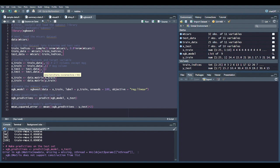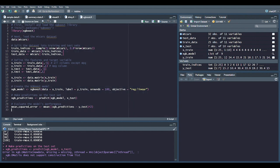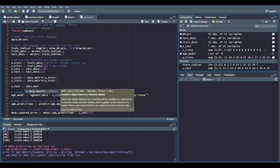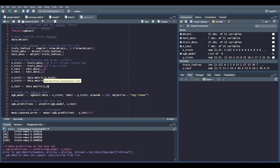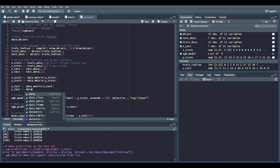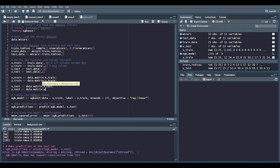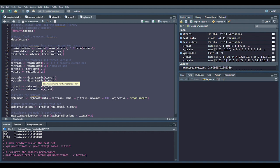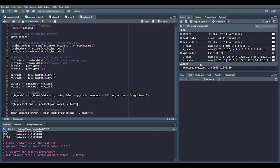Once again, we have data frames where we need matrices. After fixing the data structures, it seems like the model now runs without issues after just a couple of adjustments.